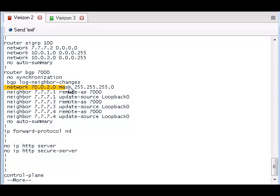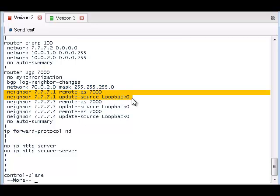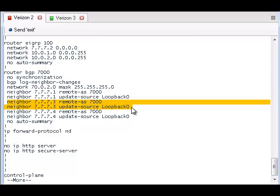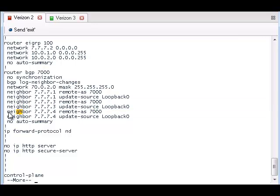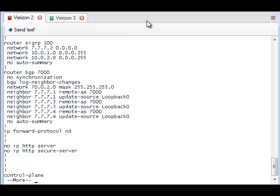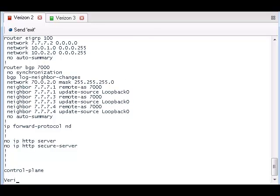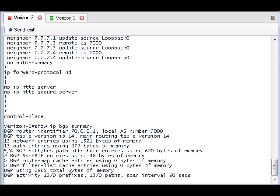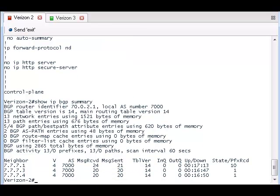We will advertise the 70.0.2 network, and we will form neighbor relationships with other routers in the network. The router does not need to be directly connected in order to form a neighbor relationship. Now we can use the show IP BGP summary command to view which routers Verizon 2 has neighbor relationships with, and if they're exchanging routes.